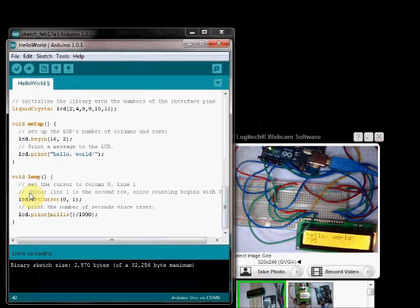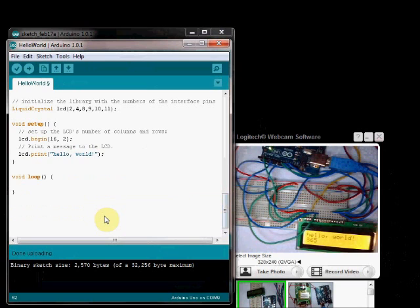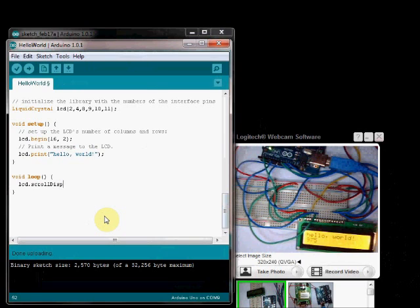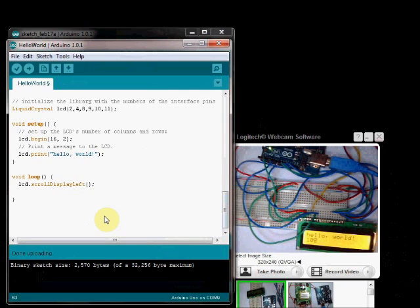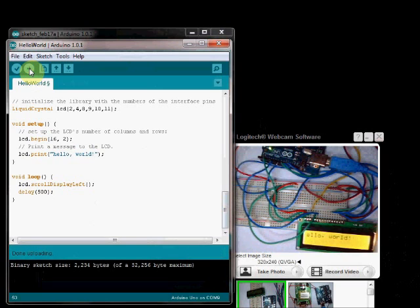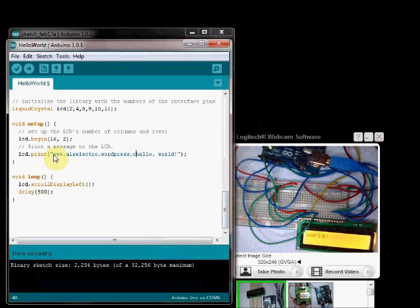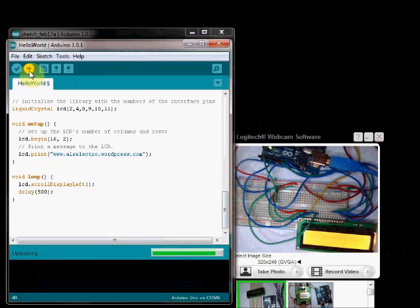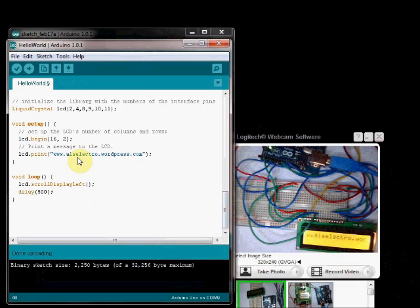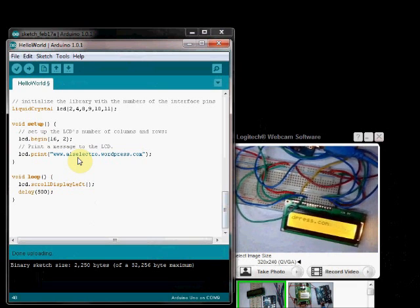Now to make a scrolling display, just inside the loop change the code as below. LCD dot scroll display left. And provide a delay of 500 milliseconds. Now upload the code. Now the display starts scrolling to the left.